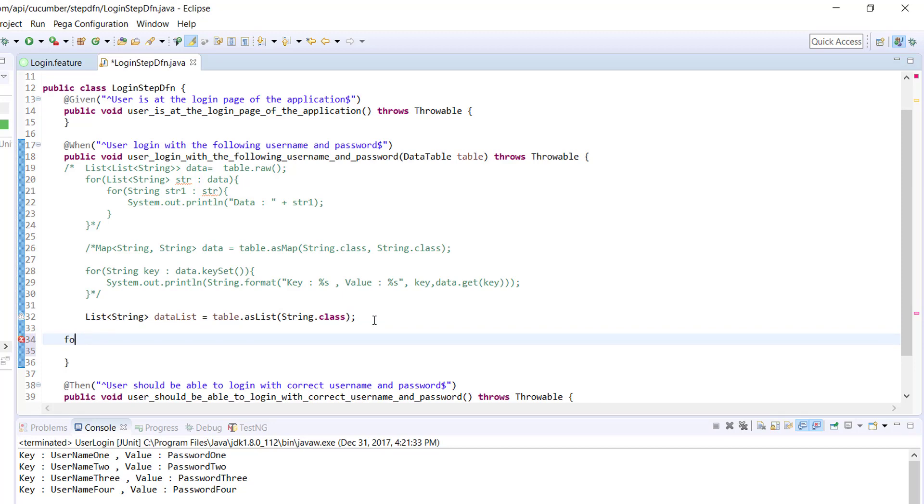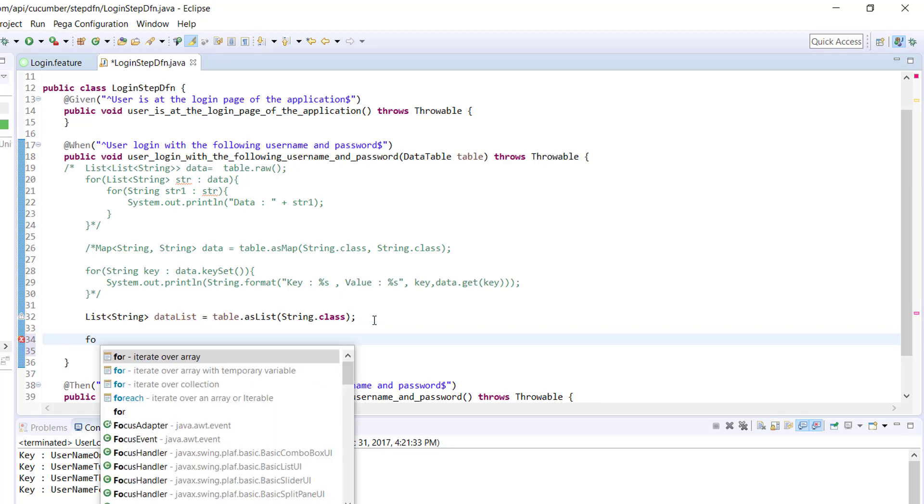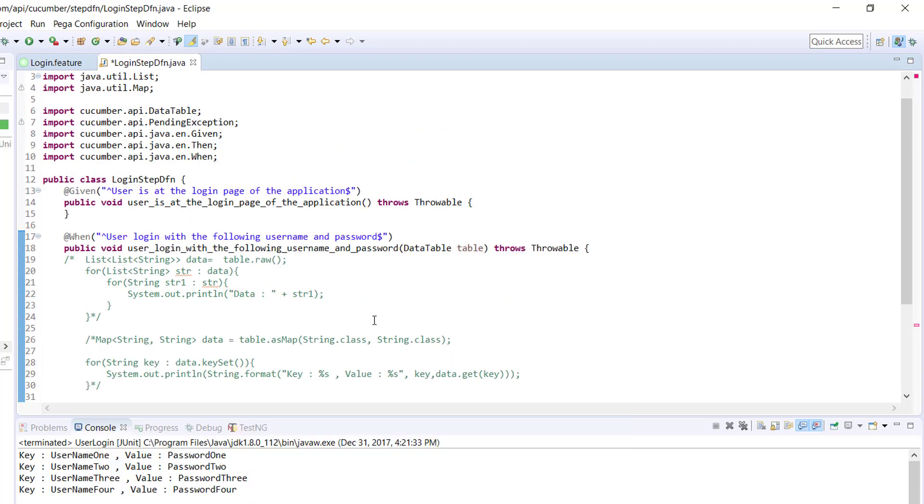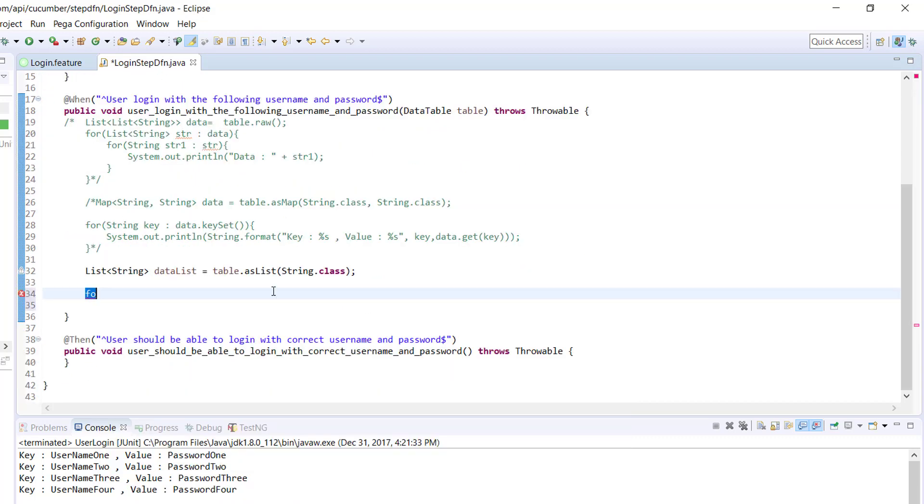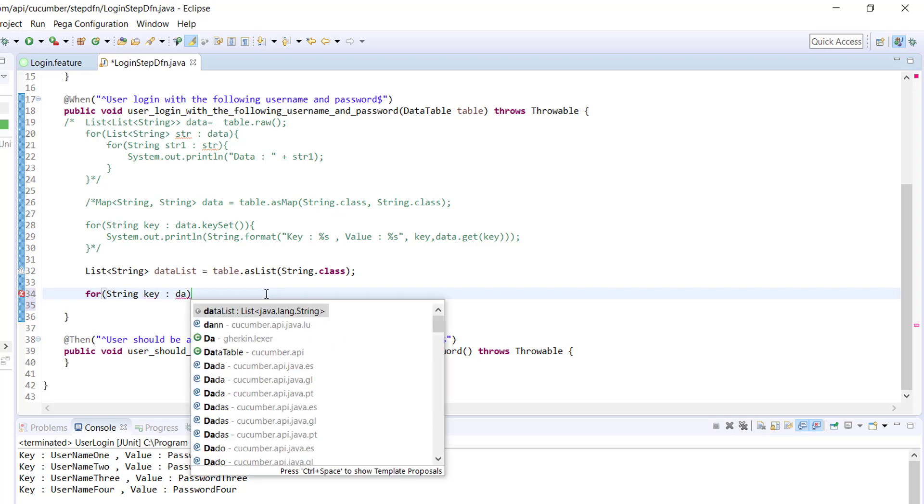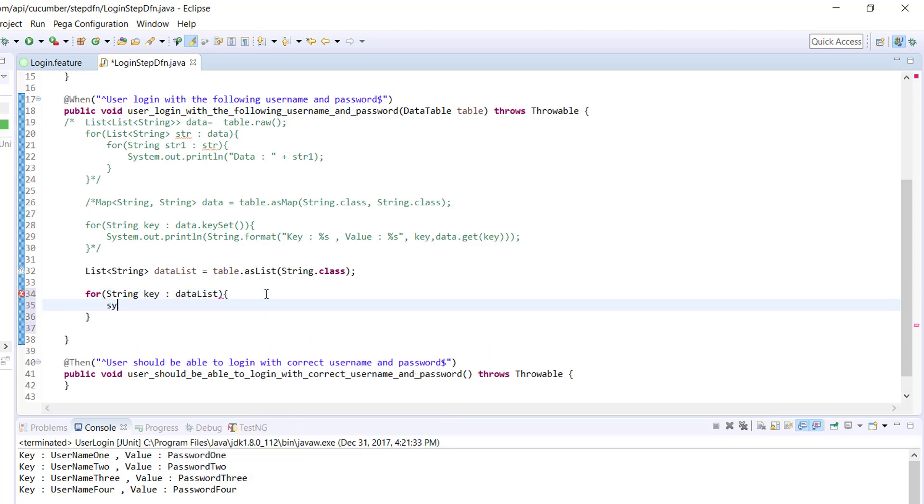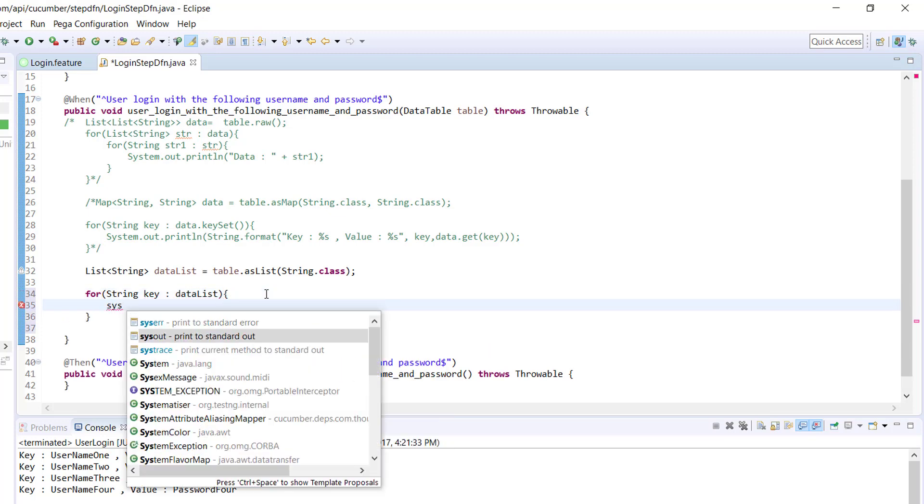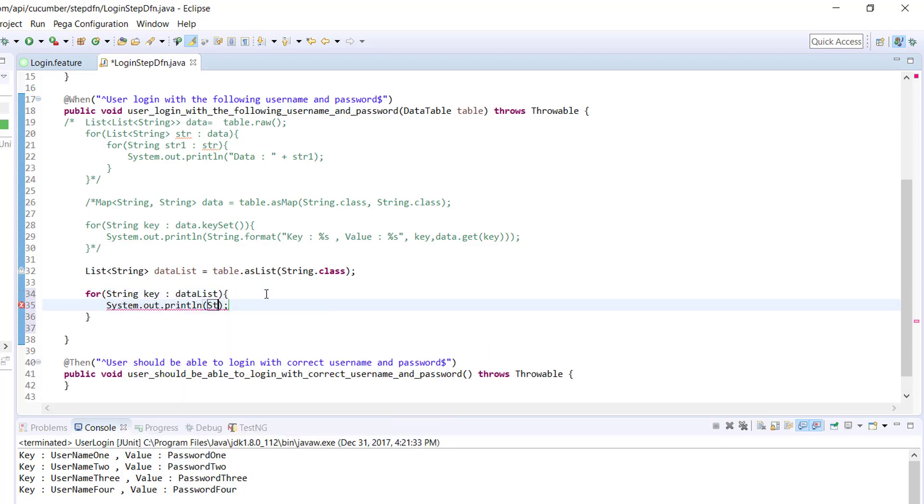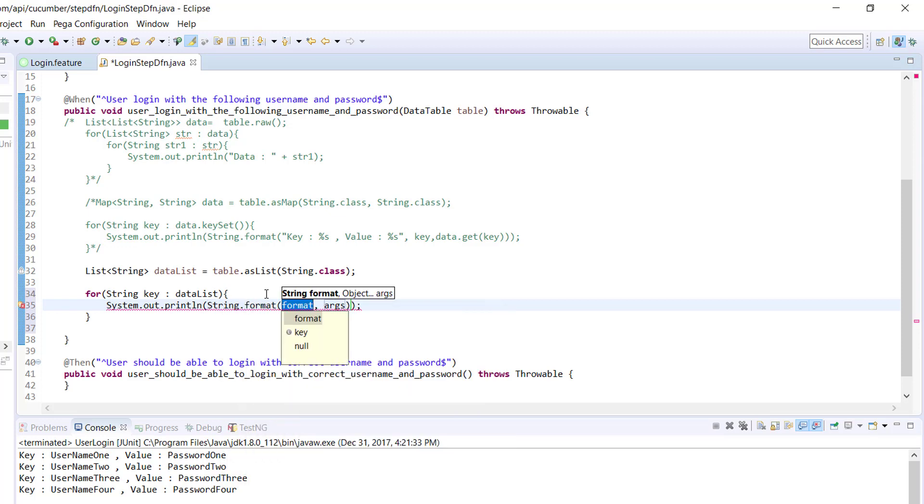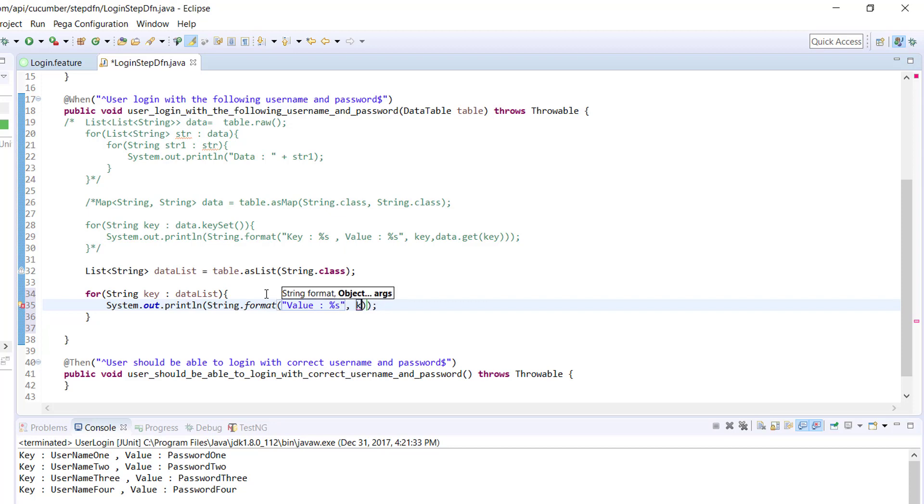So again for each loop, for string key in your list which is a data list, and call the sysout string.format for formatting the output value and this will be your key.